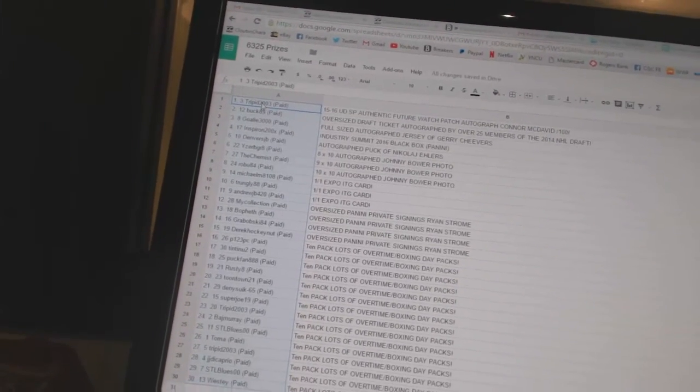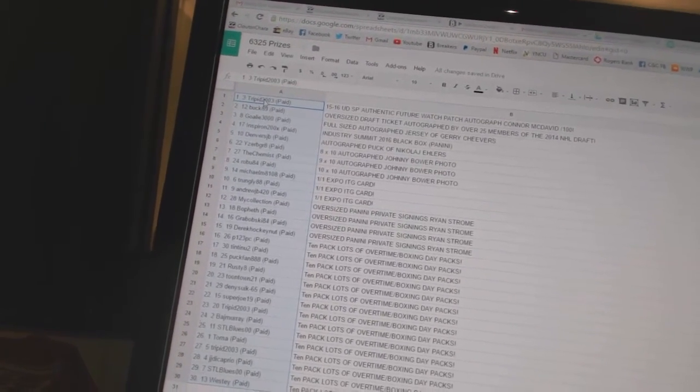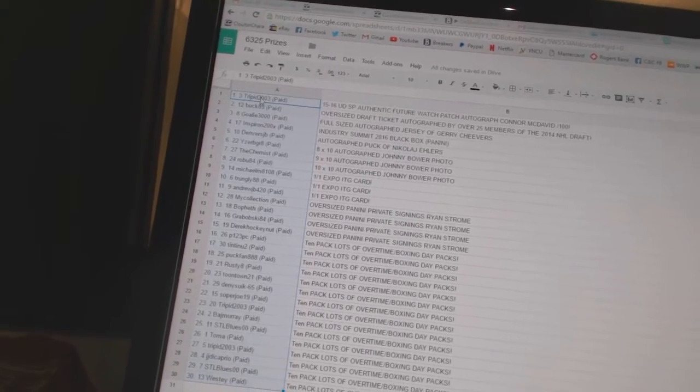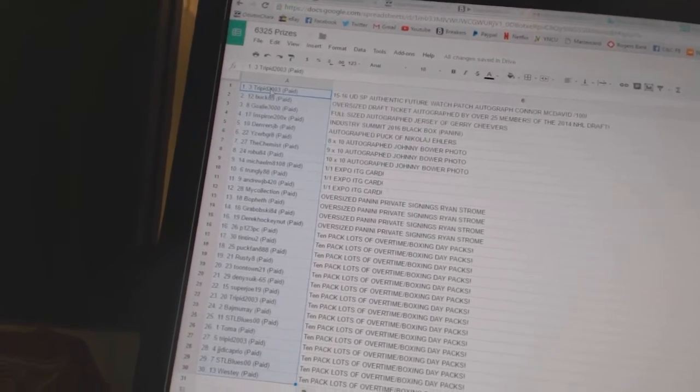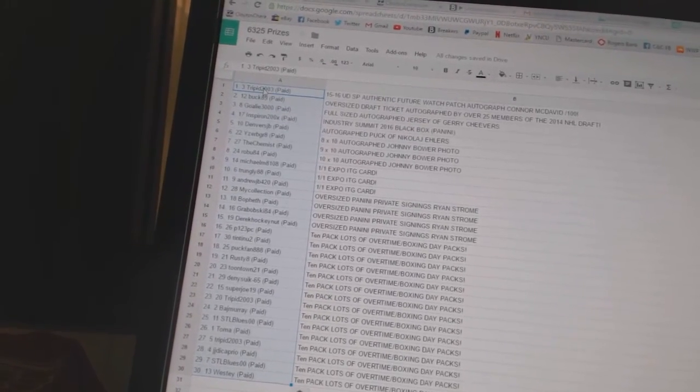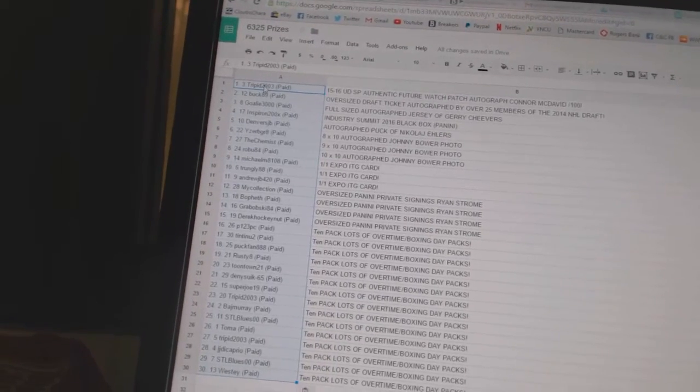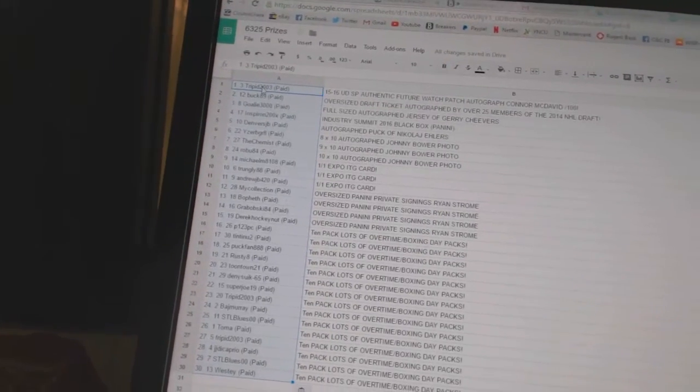Goalie3000 has the full-size auto jersey of Jerry Cheevers. Inspiron's got the Industry Summit Black Box. Denver's JB has the Nikolai Ehlers auto puck.